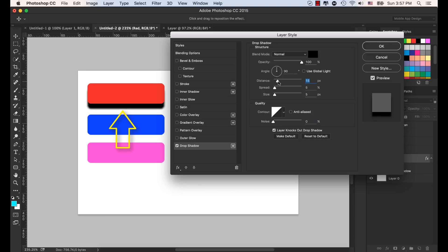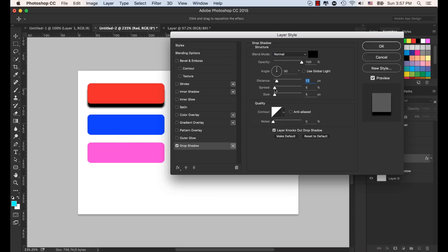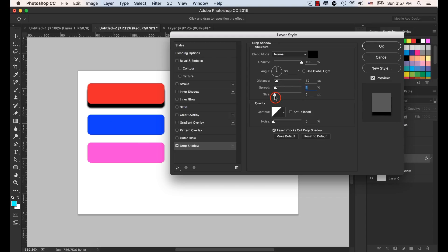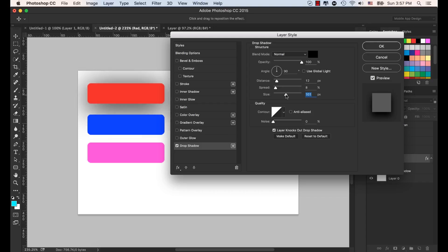The more we increase the distance, the larger the drop shadow becomes. Let's select Spread — it's at 5% now. If we increase that, you can see it spreading and it appears darker. Let's increase the Size — it's now at 5%. As we increase the size it becomes more transparent. Let's bring this back to 5 again.